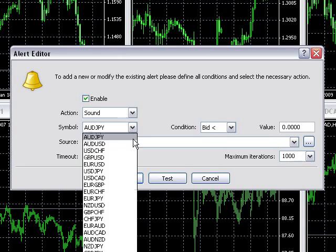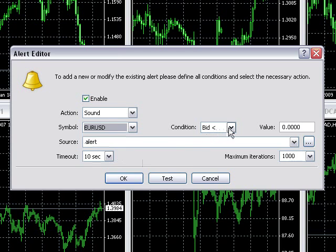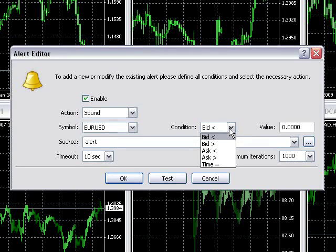Select your currency pair and set the condition, which can be set as time, by bid prices, or ask prices.